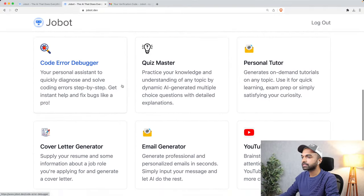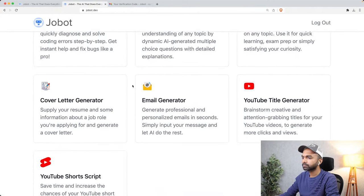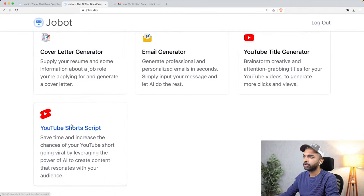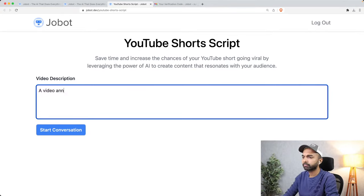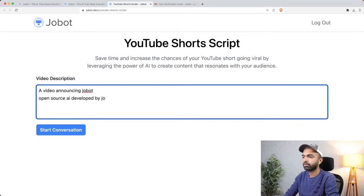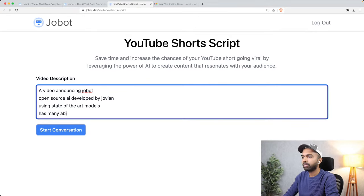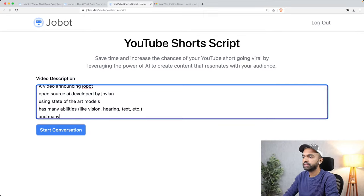Let's look at one last example — the YouTube short script generator. Let's say you're planning to do a one-minute short video announcing Jobot, an open source AI developed by Jovian using state-of-the-art models with abilities like vision, hearing, text, et cetera, and many skills. Check it out at jobot.dev.